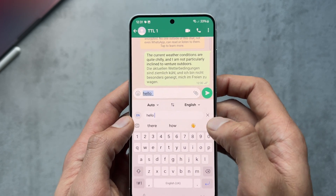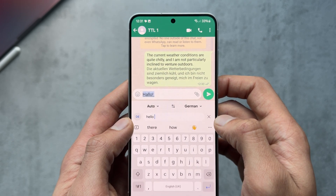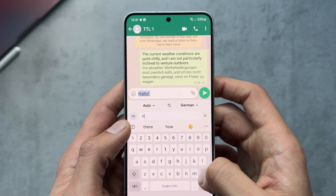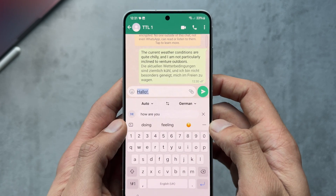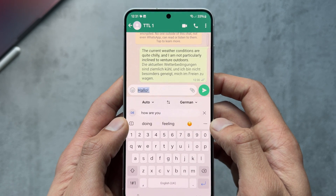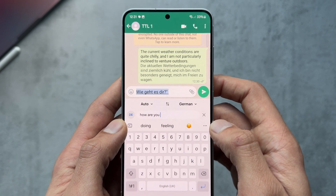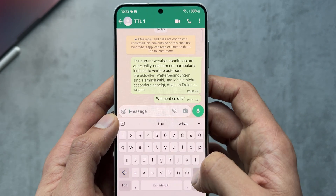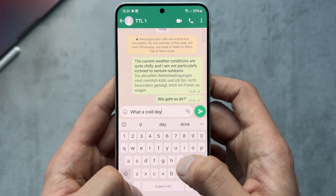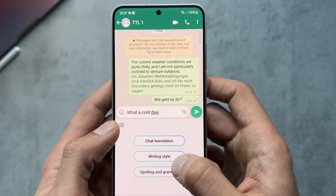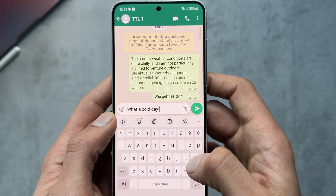Checking out the translation feature itself, I type 'Hello' and pick German — even though I don't speak German at all. We can see it's translated my text live, takes maybe a second or two but quick enough, and then you just hit send and it will be sent over translated.